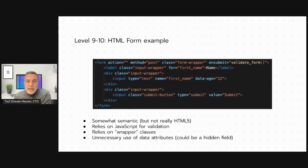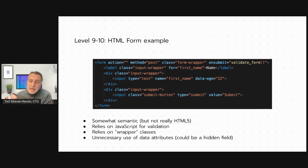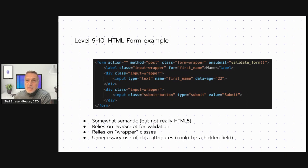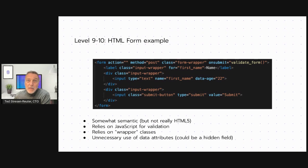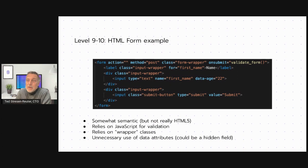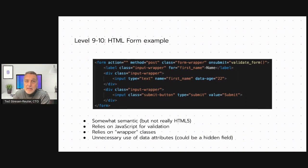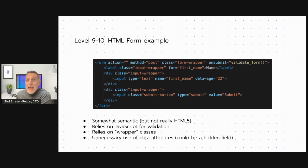Level 9, 10, you see code that is somewhat semantic, but not necessarily HTML5. There's still some reliance on JavaScript for things that are supported natively across all major browsers and have been for quite a while. There's perhaps an overuse of wrapper elements. Wrapper elements aren't necessary if you have something other than div elements because you can target different elements in different contexts using specificity and CSS. There's an unnecessary use of data attributes, for example. It could just be a hidden field.